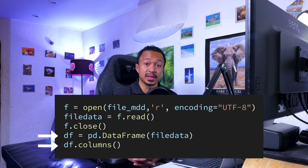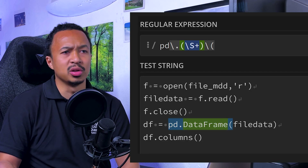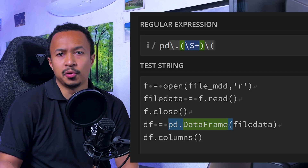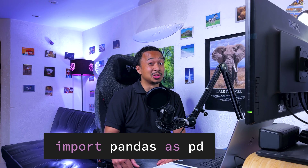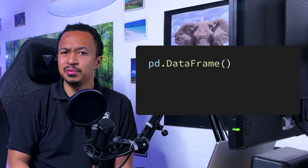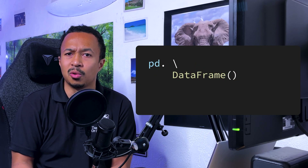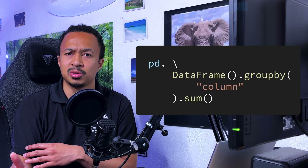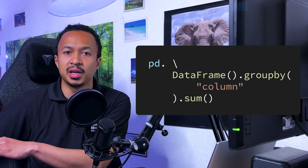Next step: how do we detect that a pandas call has been made inside Python code? I could try running some regex to look for all pd.something in the text, but I'm not even sure everybody uses the import pandas as pd alias. And what about new lines between pd and the method, or chained methods like groupby and merge? I don't like regular expressions, so I need to find another way.